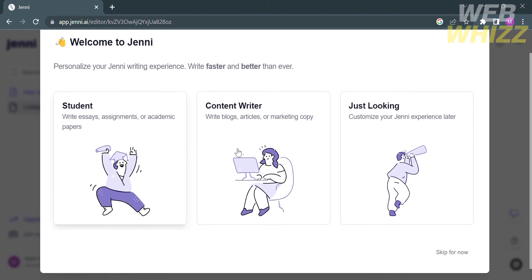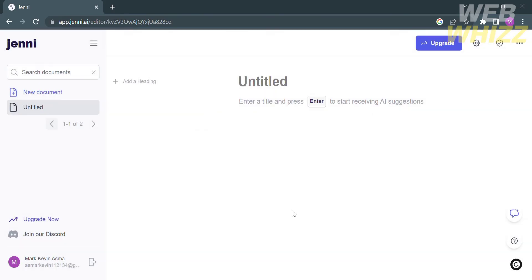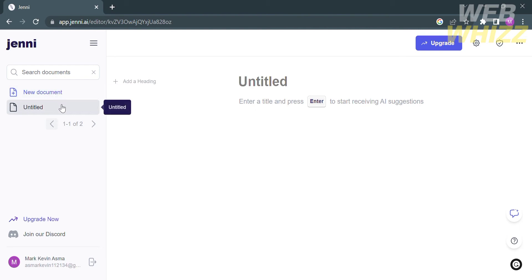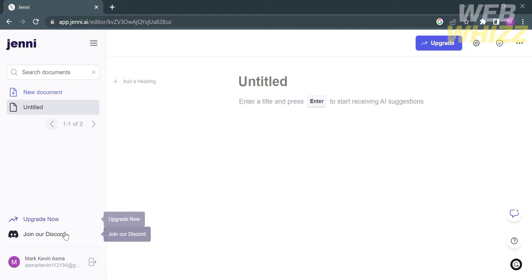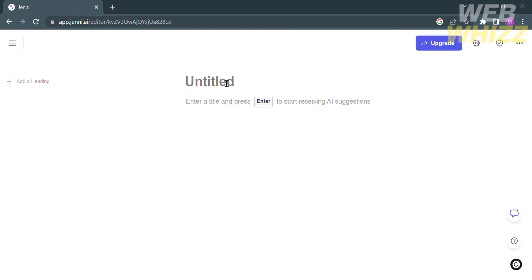From here you have the option to write what you're writing today. You can check the box that says outline builder, which automatically creates document headings, or exit this option. On the left side panel you can start creating your essay or other literature by clicking new document. You'll also see the upgrade option to upgrade your account, or you can join their Discord account. You'll see your profile info here. To start creating an essay, we can proceed to this untitled page.